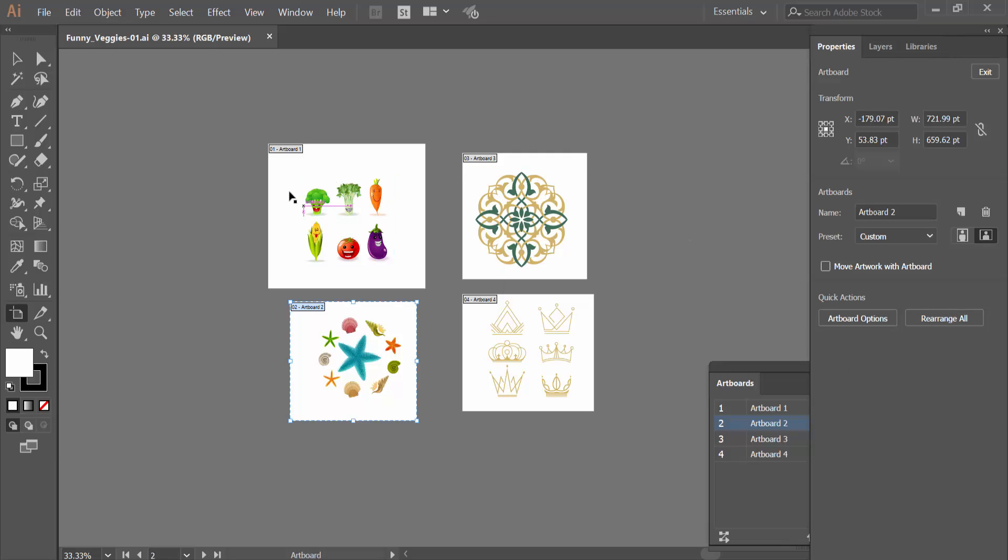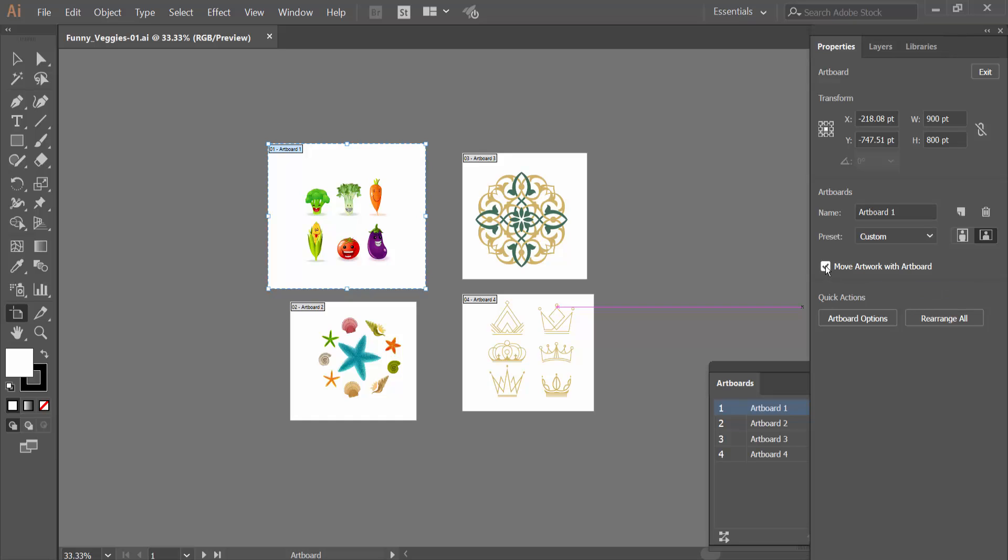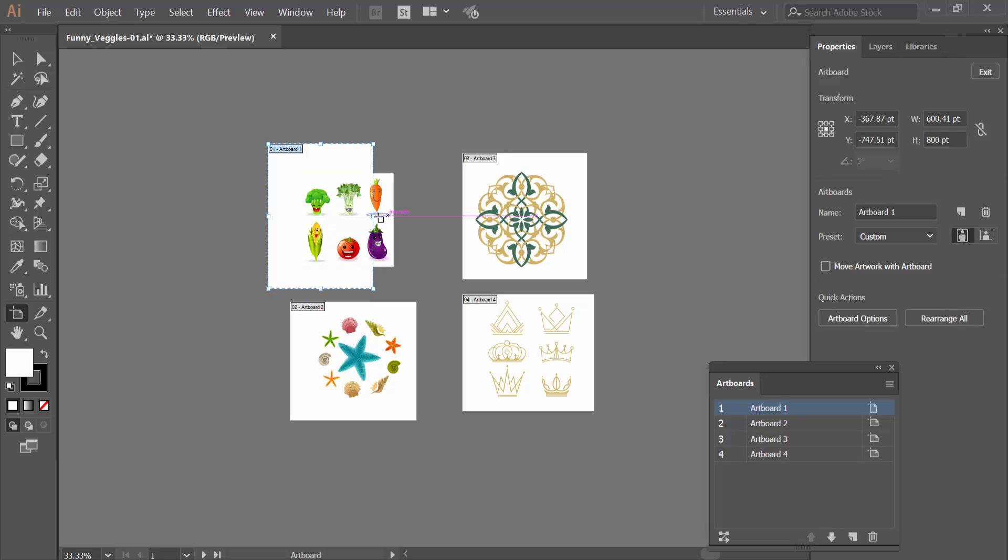I will resize this Artboard. If you did not check this option, only you can resize Artboard without Artwork.